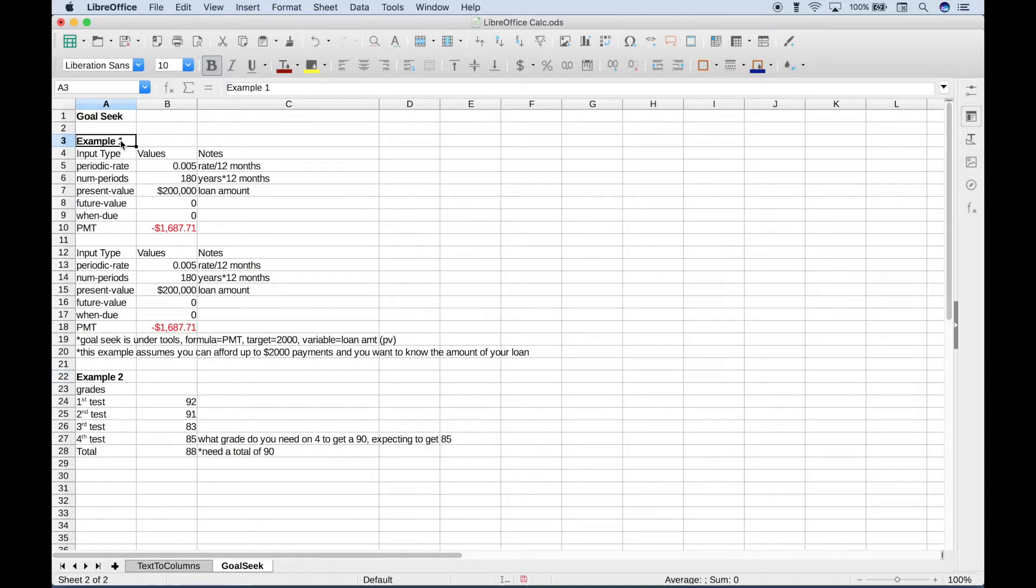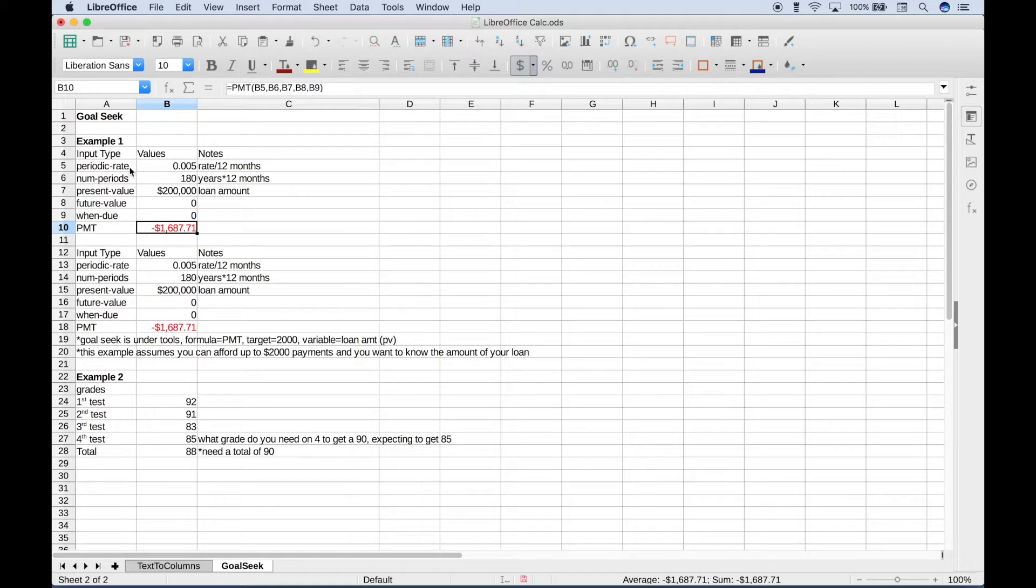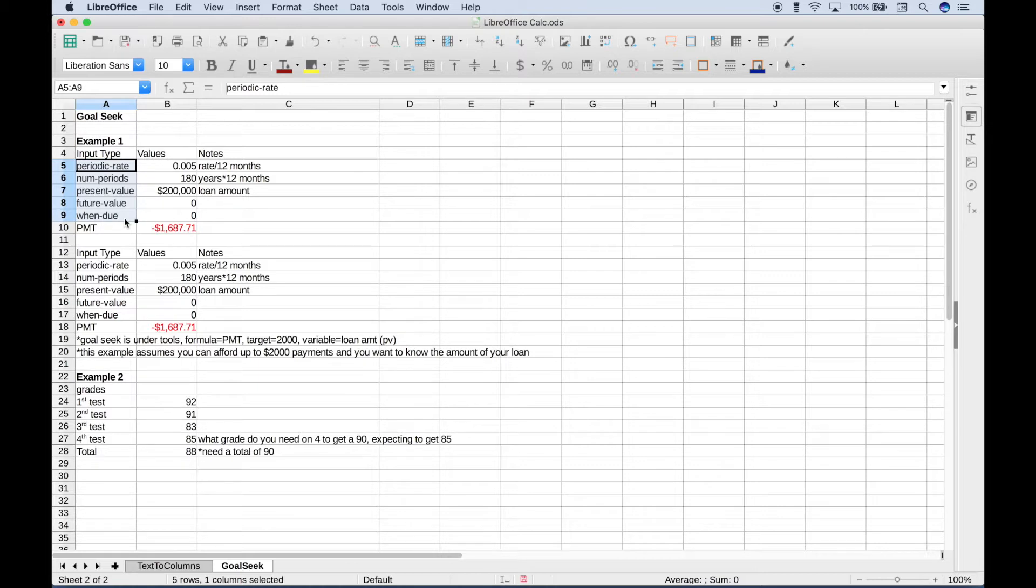Let's say you're going to purchase a home and you're going to use the payment function to help you get an idea of what your monthly payment will be. Here we have used our payment function. The payment function can take five arguments which are listed here: the periodic rate, the number of periods, the present value (which is equivalent to the loan amount), the future value, and the when due.